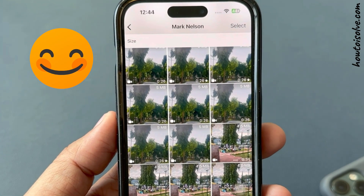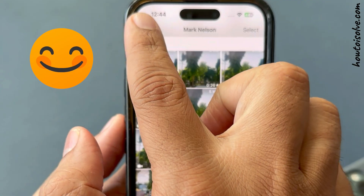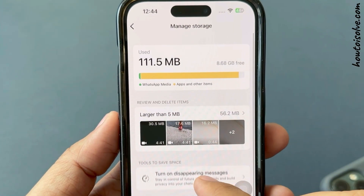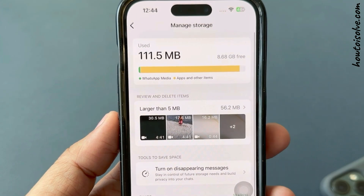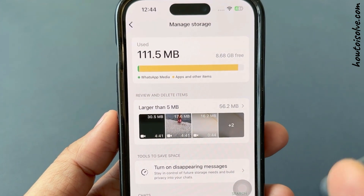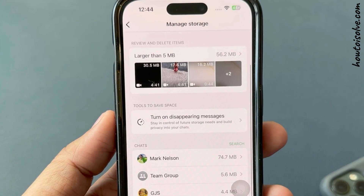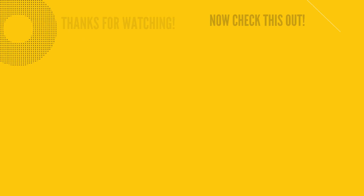That's it. This was all about managing storage on WhatsApp on any iPhone. Get more WhatsApp tips videos on my channel. Thanks for watching.